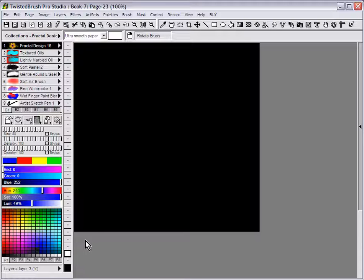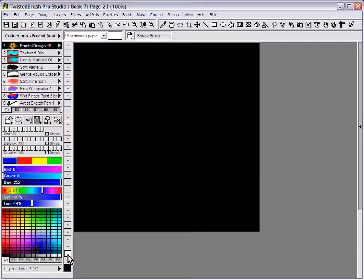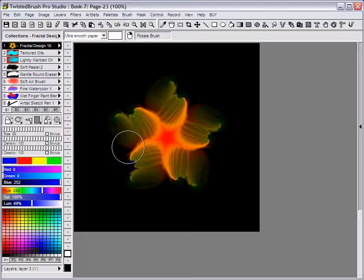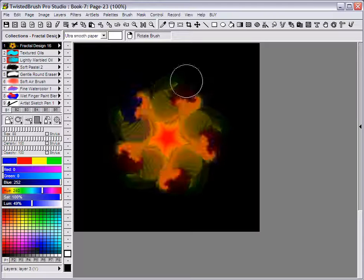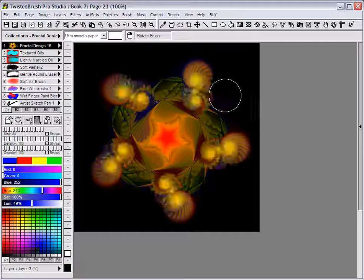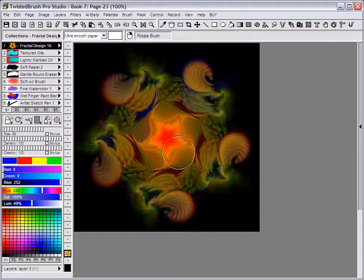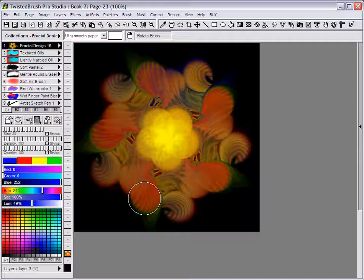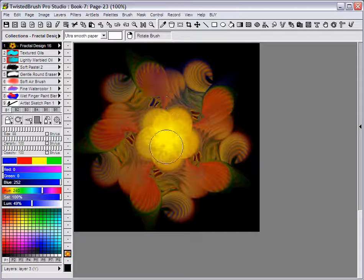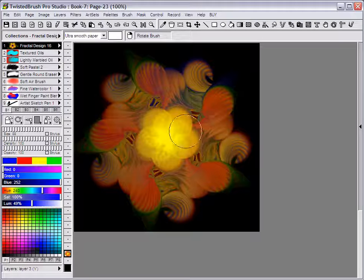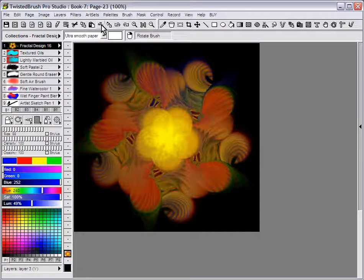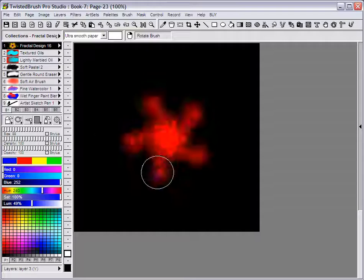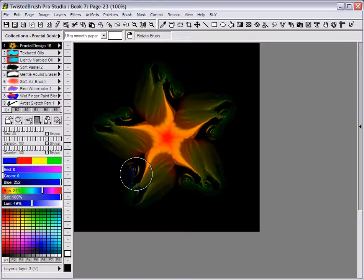So we have it set up. We have our background black, square page, we have a layer created. So now we just start drawing and the fractal interactively is generated. You can keep adding on to it if you like or you can clear it, start again.